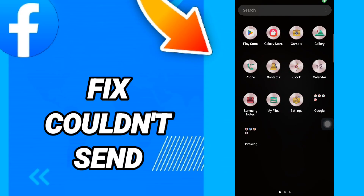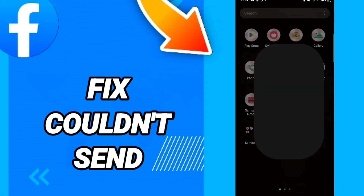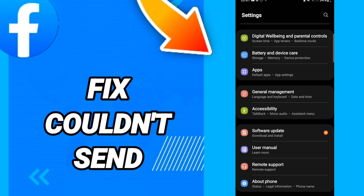Hi everyone, today we will talk about how to fix the Facebook 'couldn't send' error. To fix this, you just go to Settings — click on that.